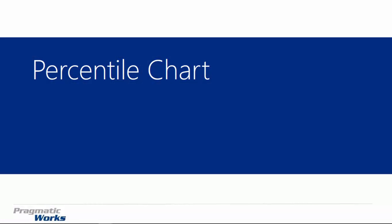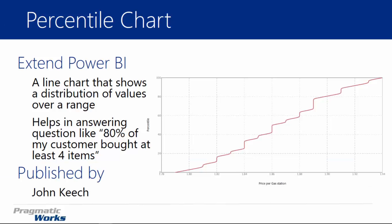Welcome back to the Power BI Custom Visuals course. In this module we're going to be looking at percentile charts. The percentile chart looks like a line chart, although it's used differently. It shows a distribution of values over a range, and we're going to look at one example in our video today.